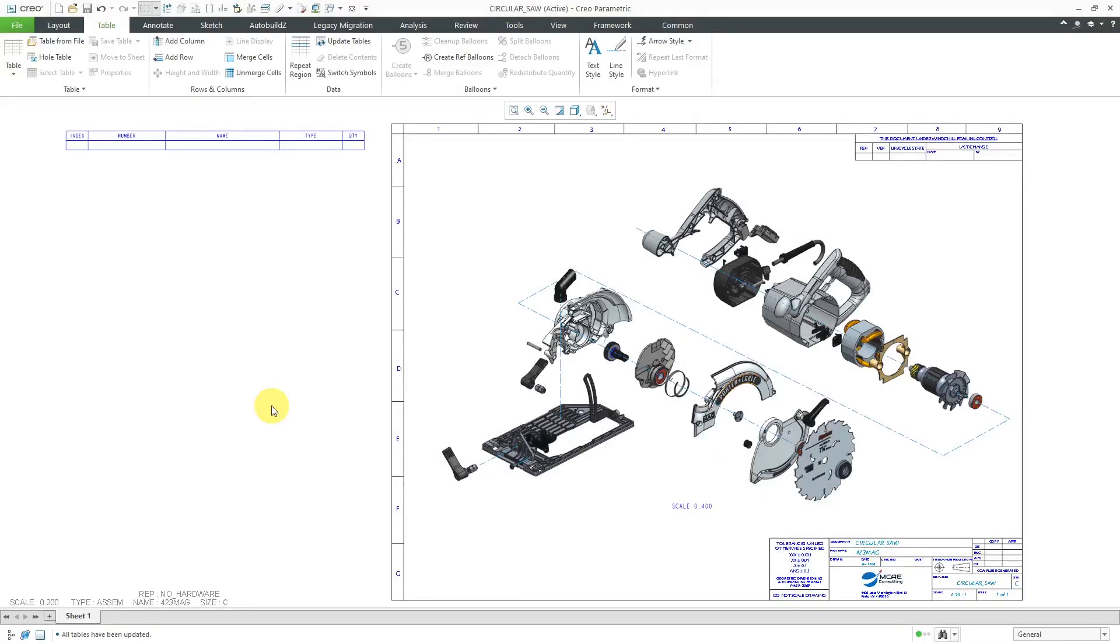In Creo Parametric, you can add indentation to a bill of materials. Let's take a look at how to do that.